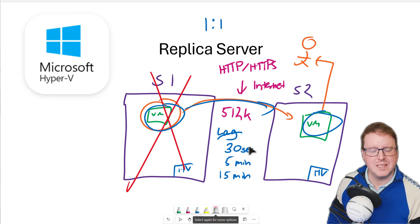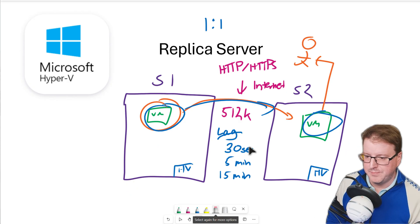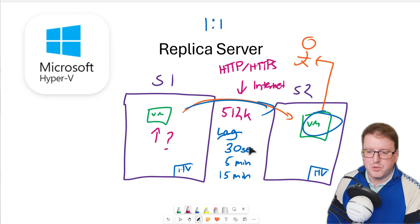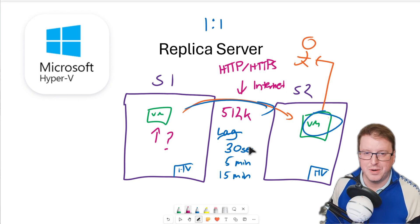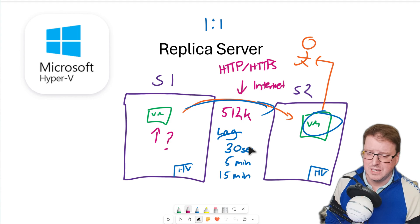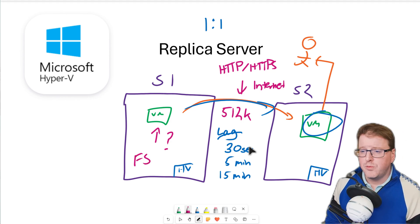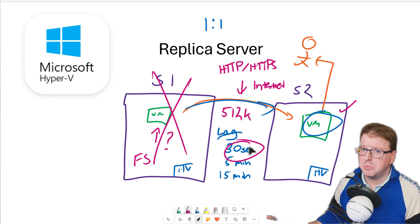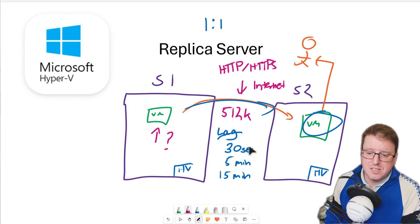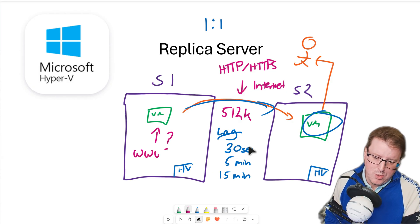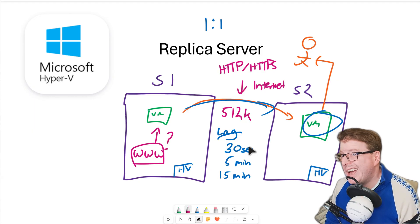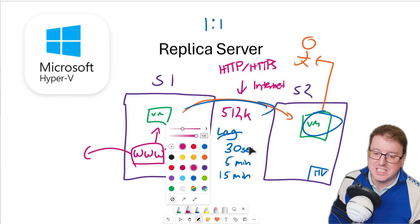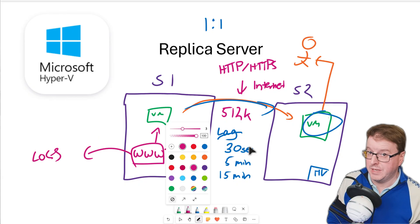This replica thing is useful for specific software. You've got to think about what software is running on there. If this is running credit card transactions, it's not going to work very well because you've got this lag copy - you are going to lose data. But maybe this is just a standard file server. If we have a complete disaster and can bring it back up with a 30-second lag, that's not going to cause much of an issue. Maybe it's running a web service - a 30-second lag for a static website isn't going to change too much. The web service might also be sending logs off to some other service not on these Hyper-V servers.